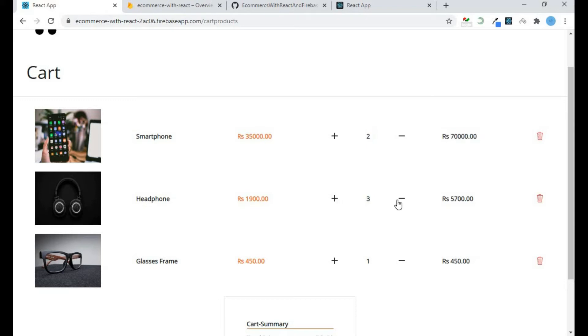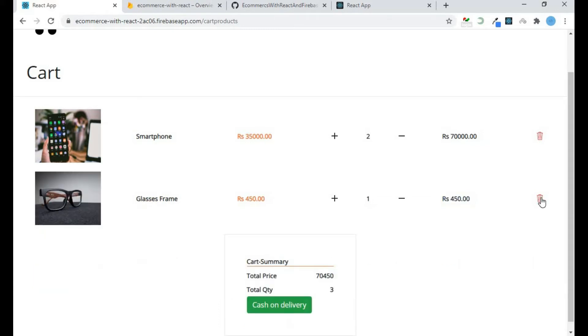Same goes for minus - it will decrease my quantity and my price is adjusted according to my quantity. I can also delete my product.